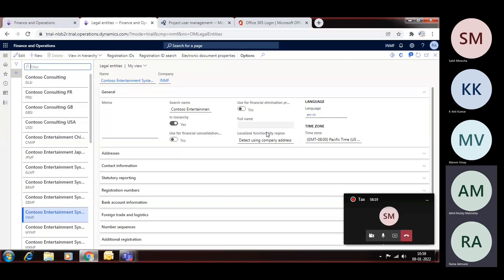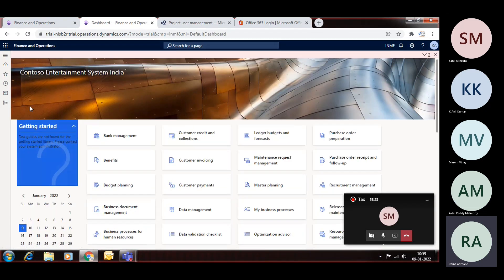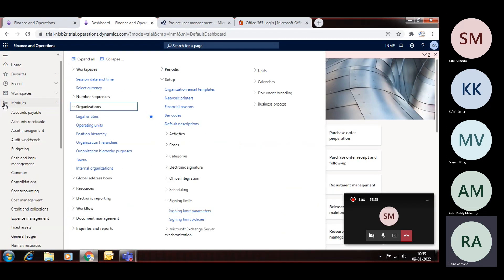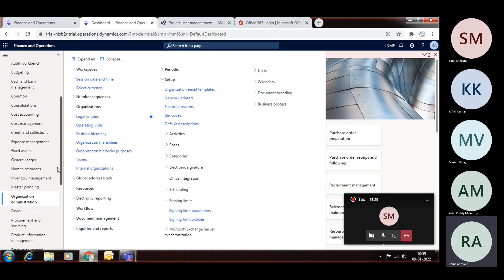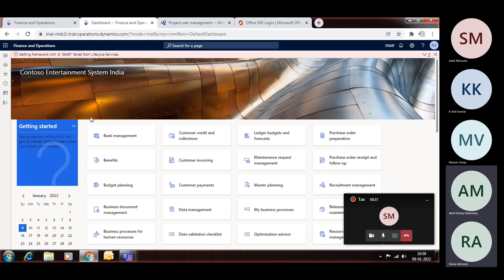Okay, so now we will learn how to create a legal entity today. For that you need to go to the module called Organization and Administration. Go to this module called Organization and Administration, and into that there is a menu called Organizations, and there is Legal Entity. So click on Legal Entity.